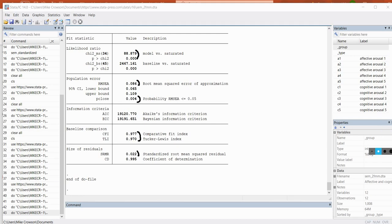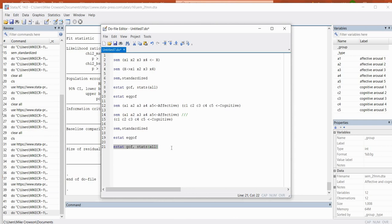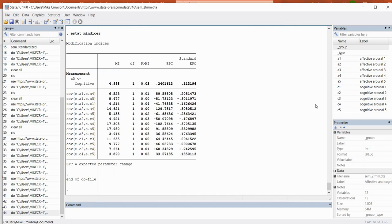If you want to explore possible modifications, you can request modification indices using another post-estimation command: 'estat mindices'. Running it gives modification indices — proposed modifications in terms of added parameters that might improve model fit. Keep in mind these are empirically based only, not derived from logic or theory. They're a raw estimate of whether adding certain parameters might improve fit, so use them very sparingly. If you decide to make modifications, make sure they're also justified on theoretical grounds.